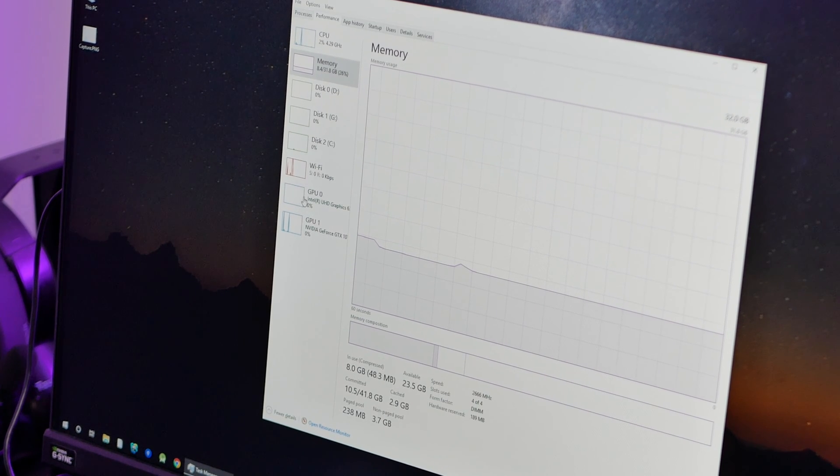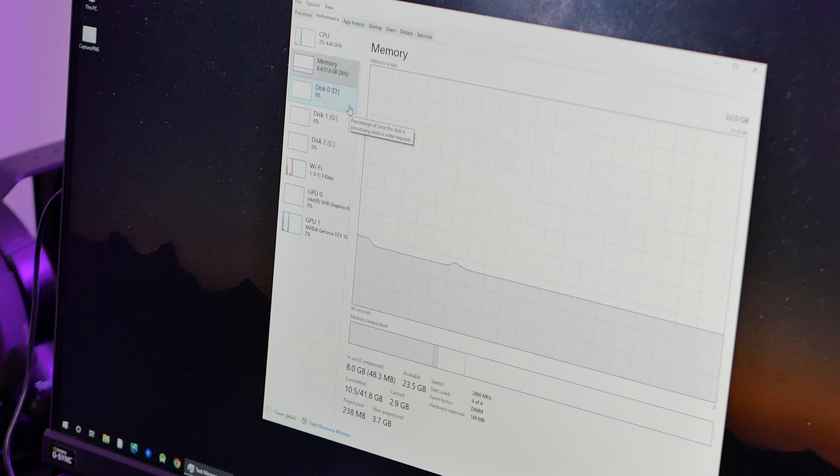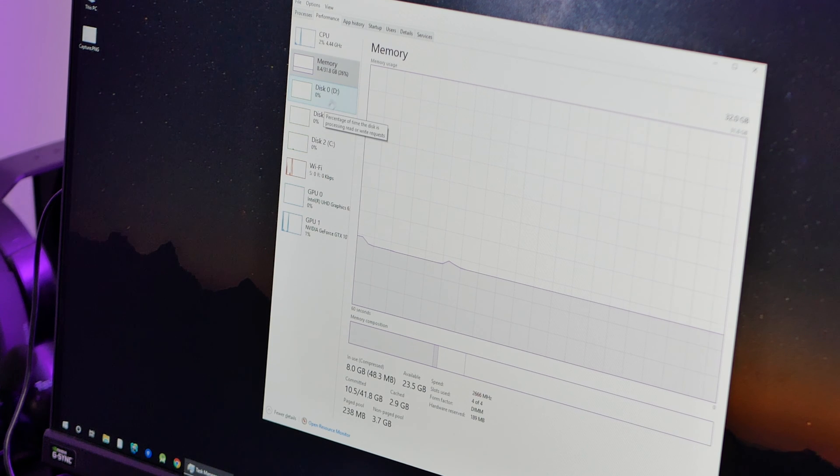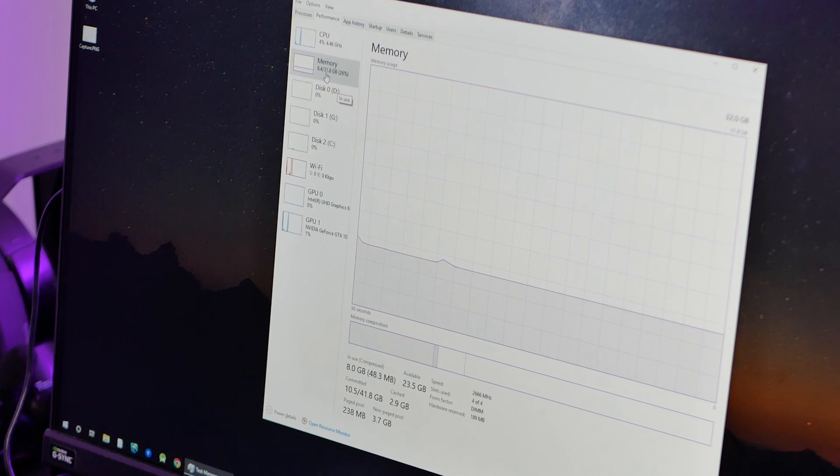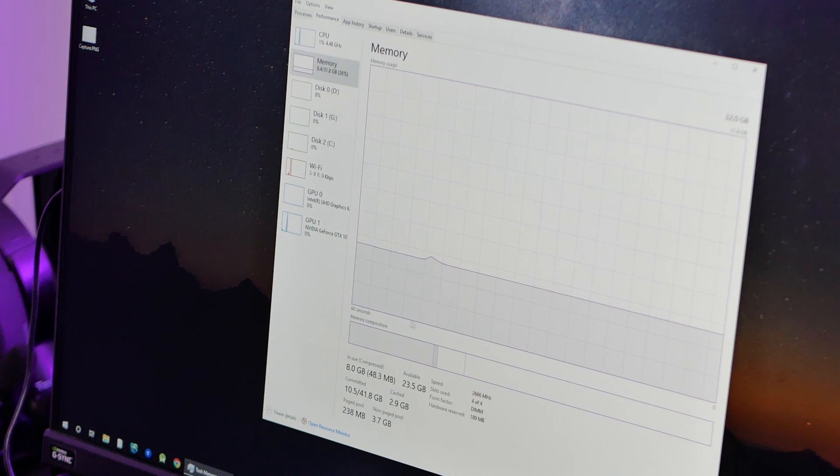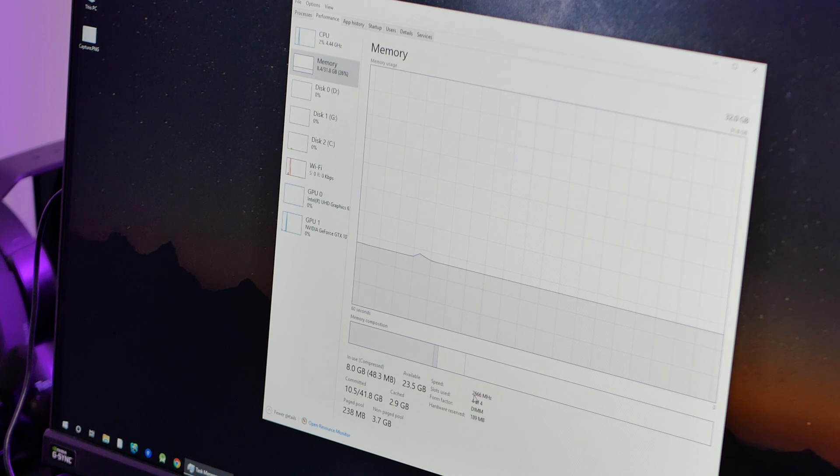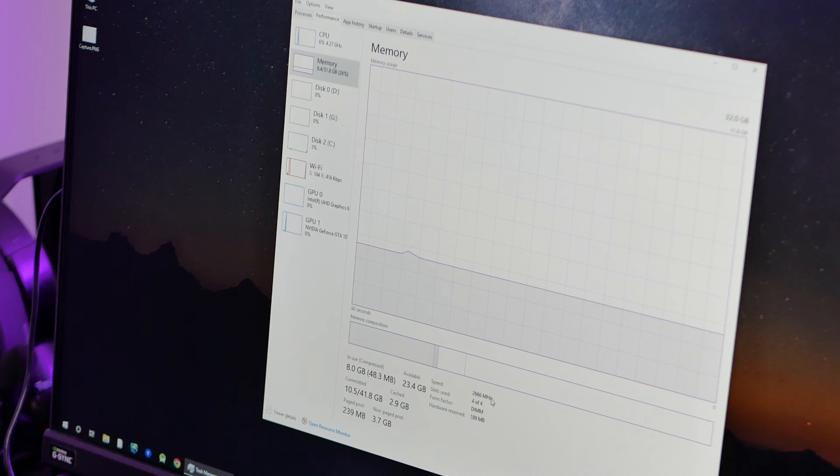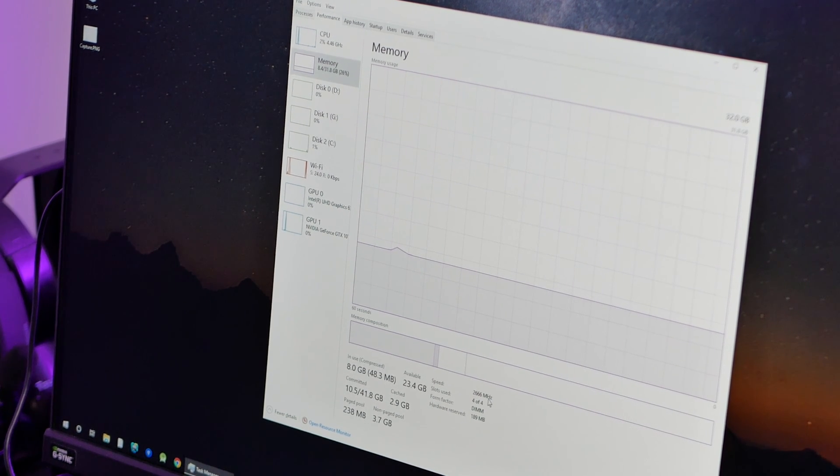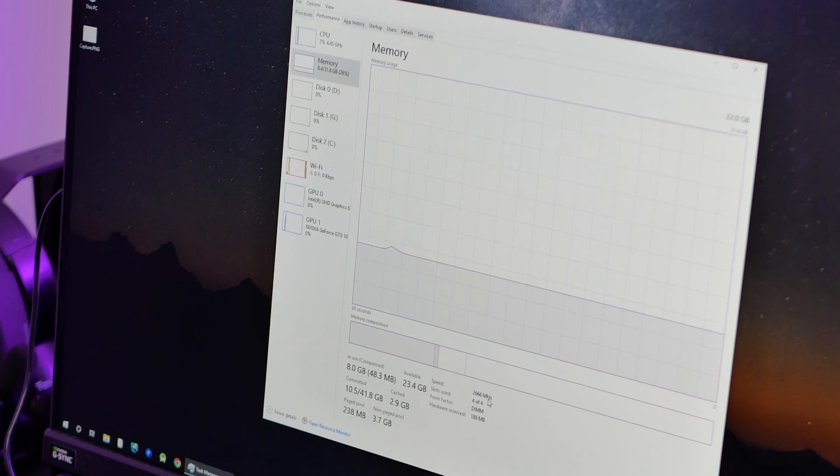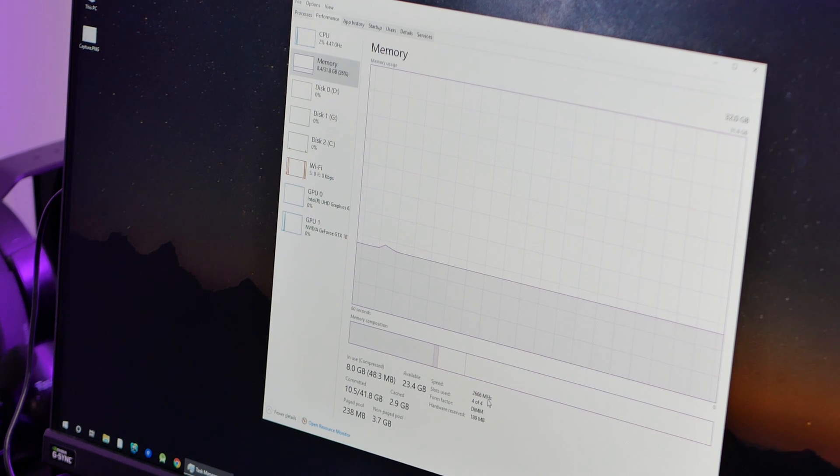We're going to open the task manager and check the memory. Woohoo, it is 32 gigs of memory. Right now we see the speed, and it's 2,666 megahertz, which is fantastic. So it hasn't downclocked, and I am very, very happy.